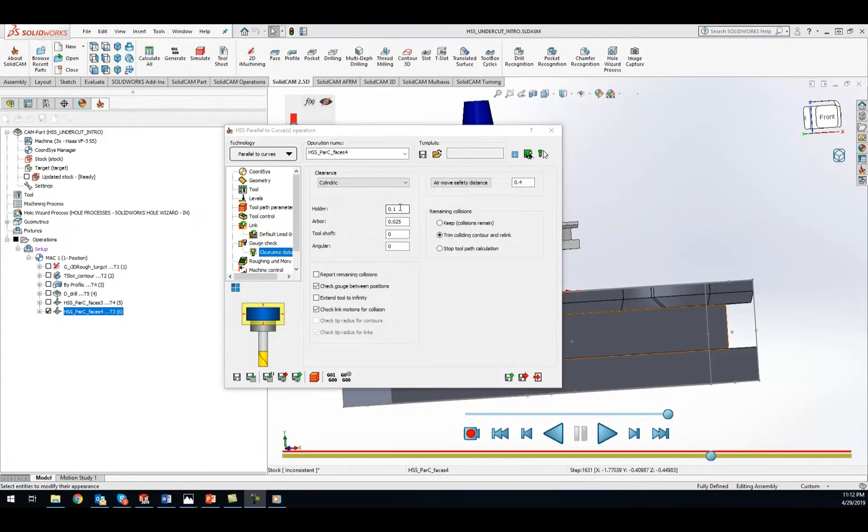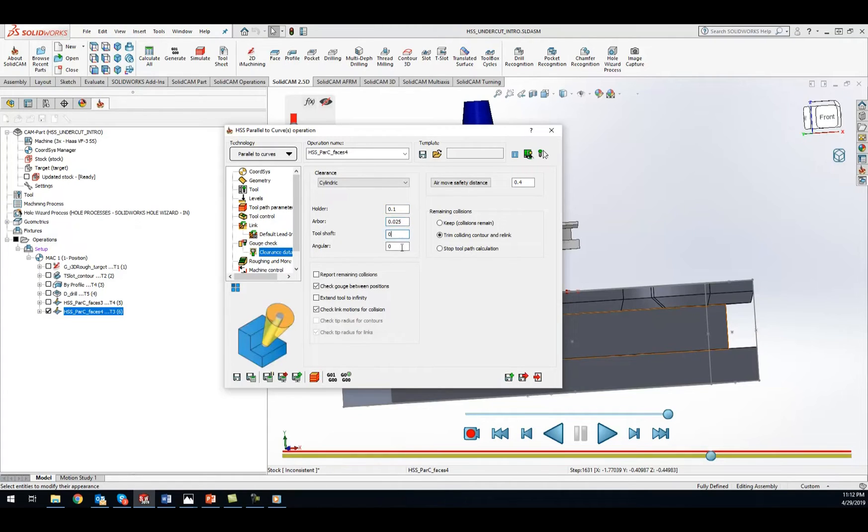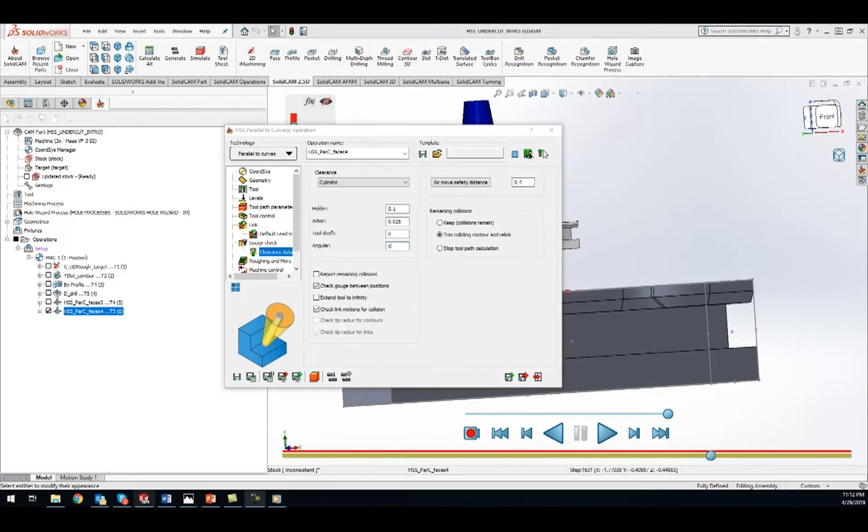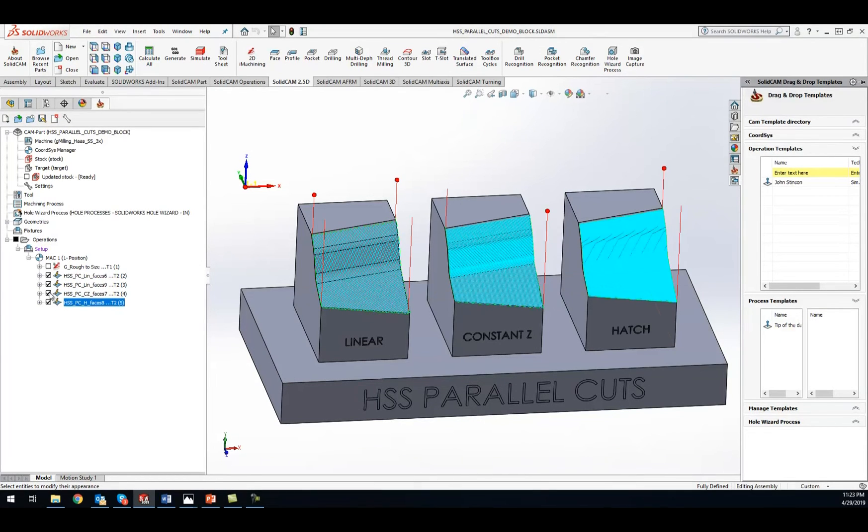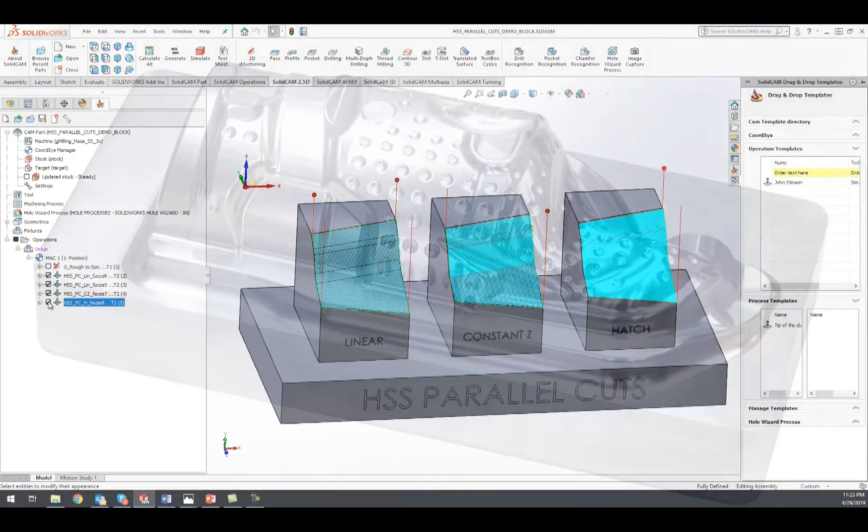Complete gouge protection of the cutting area, leads, links, arbors, and holder create safe and efficient toolpaths to machine undercut areas. The rest strategies optimize the perfect toolpath for the surface finish.